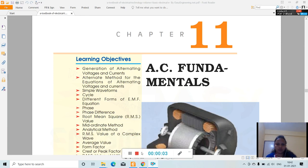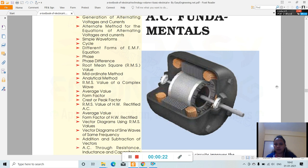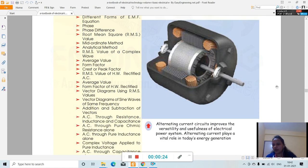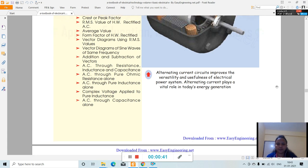Hello students, welcome to the video class for the subject Basic Electrical Engineering. This video class is for first semester diploma engineering students. Today we will start with AC fundamentals. We will study about the generation of alternating EMF, and definitions of amplitude, instantaneous value, cycle, time period, frequency, phase angle, and phase difference.